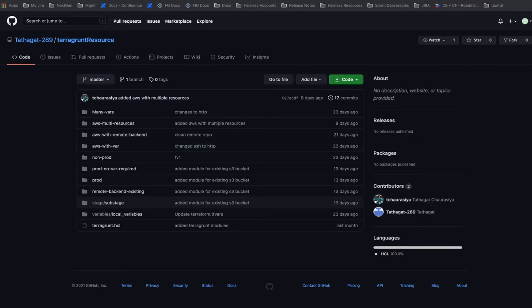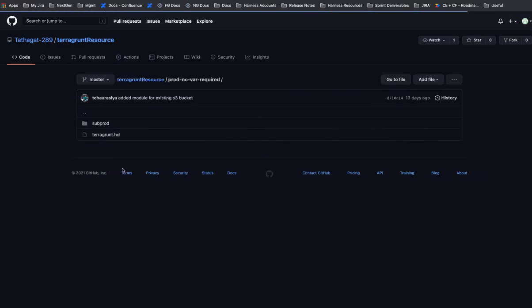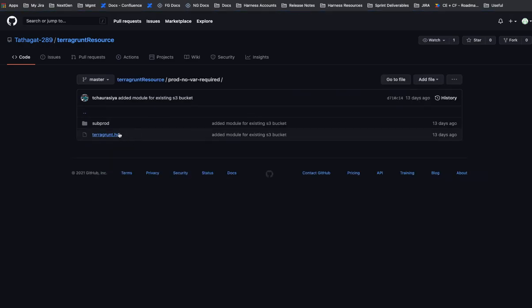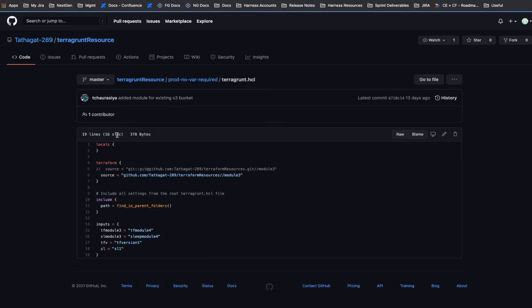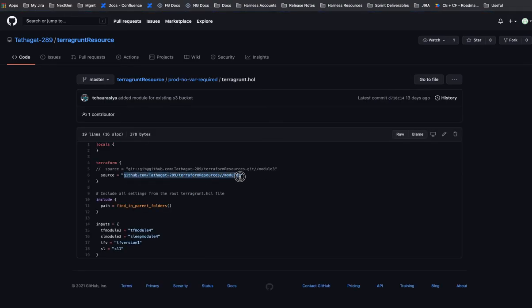So this repo has our Terragrunt configuration files in it. We're going to be using this folder here, and in our Terragrunt configuration file we have the source, and this actually is in a different repo in our Terraform resources, and it's a module number 3.